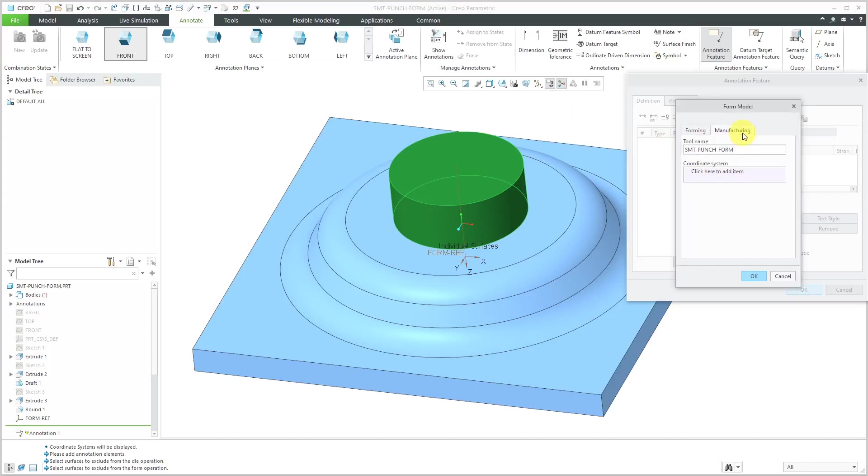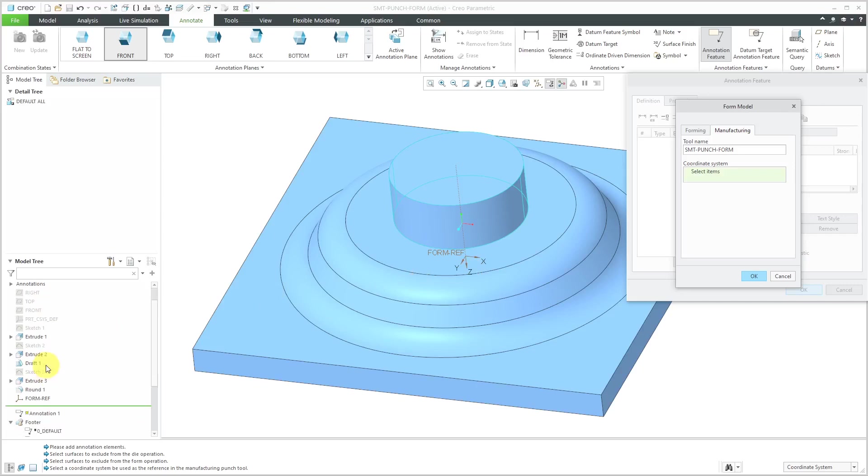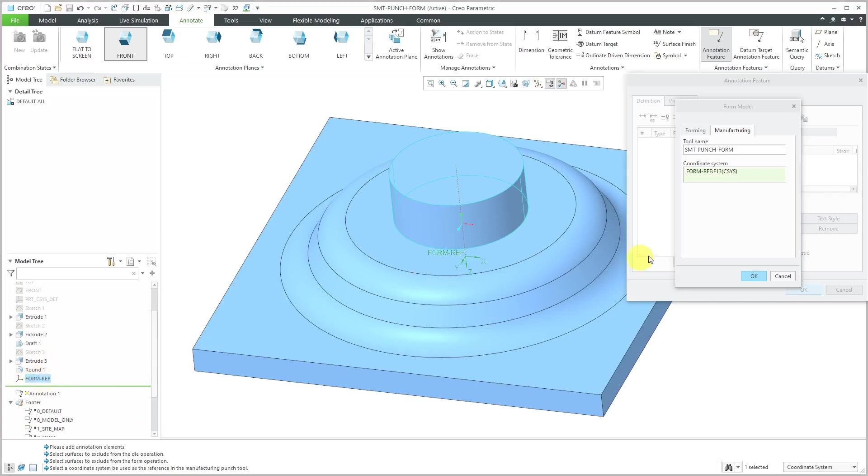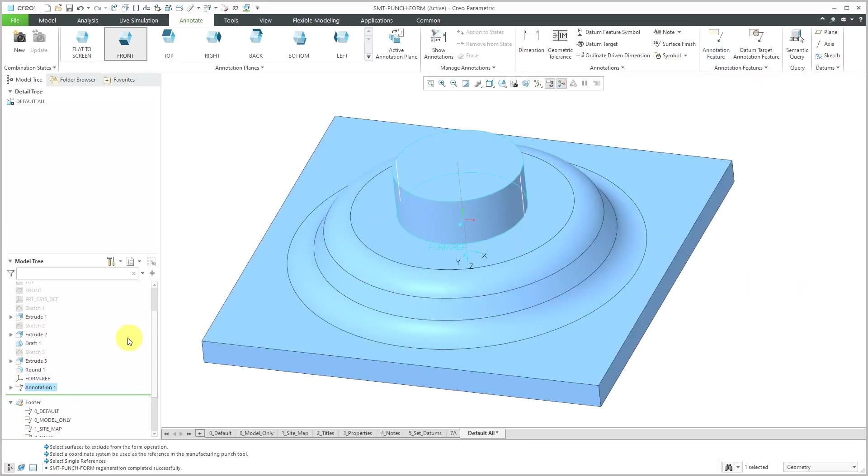There is a second tab for manufacturing. Here's the name of the tool that you can use. If you want to select a reference coordinate system, you can do that. I'm having trouble picking it. Let me just grab it out of here. That's good. Let's click the OK button and then click OK.